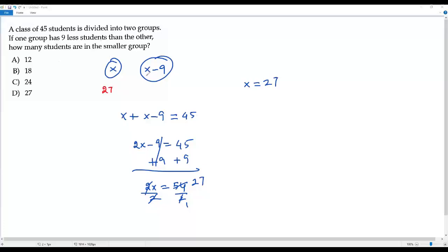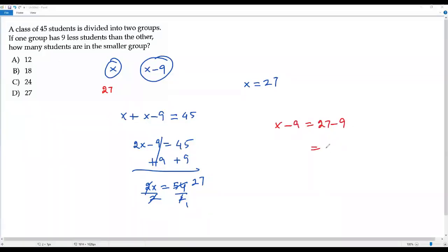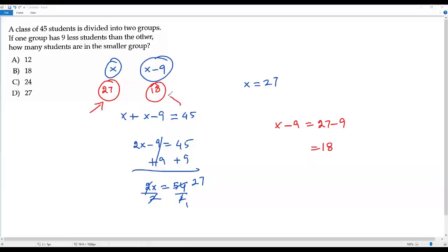The number of students in the other group is x minus 9. Plugging in x equals 27, we get 27 minus 9, which equals 18. So the second group has 18 students. In one group we have 27 students and in the other we have 18. The smaller group is the one with fewer students, so the smaller group has 18 students. The correct answer choice is option B.